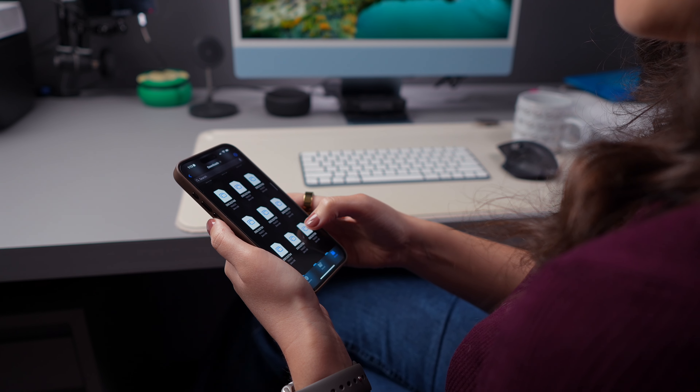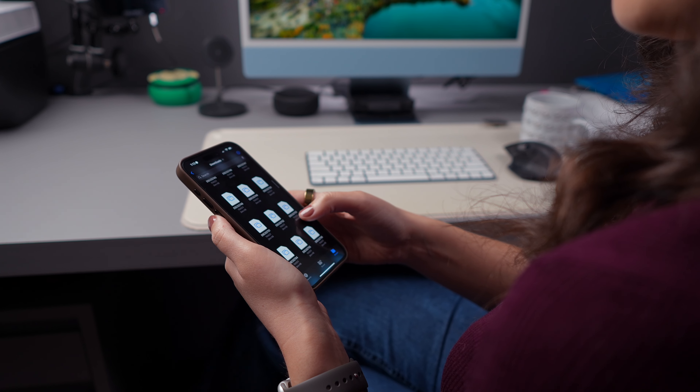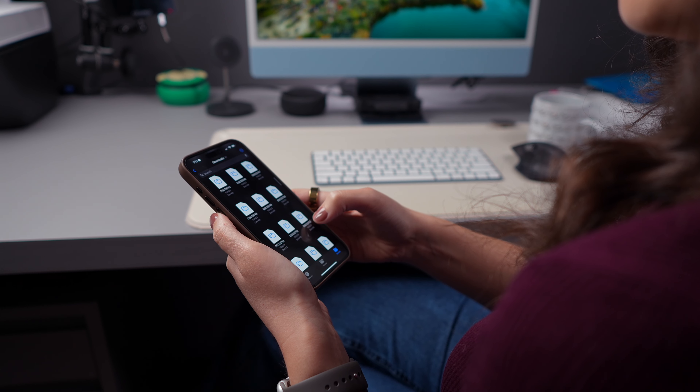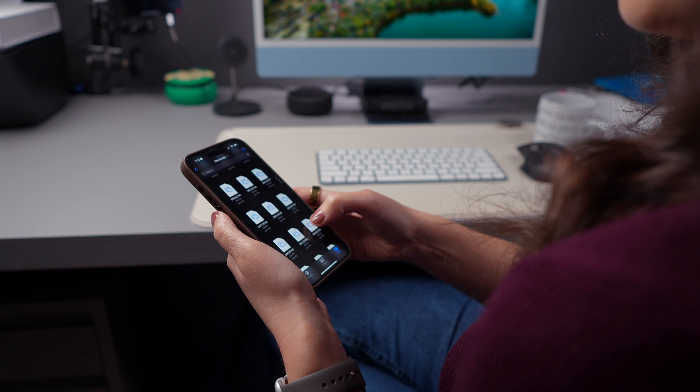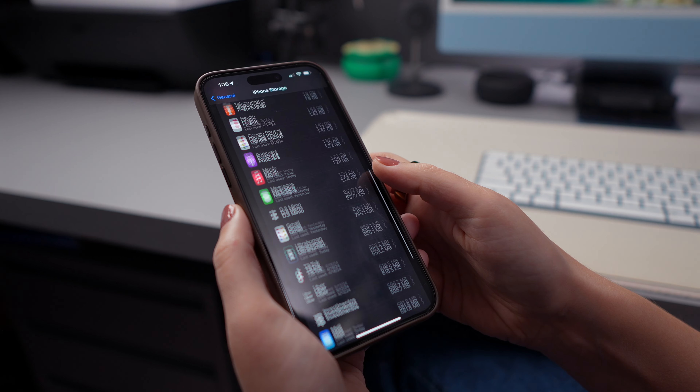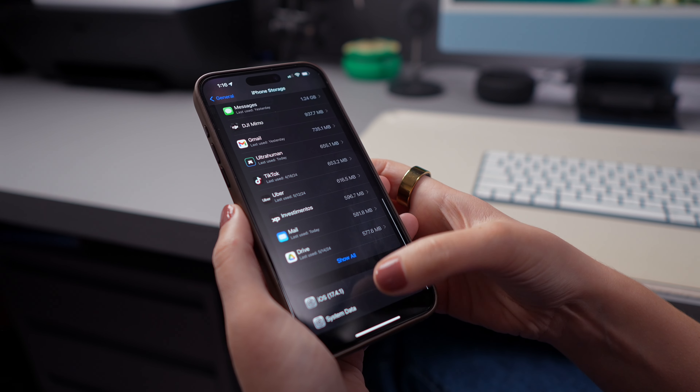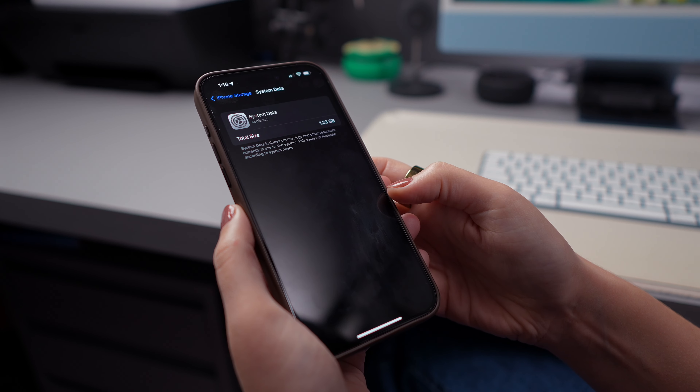If you currently have issues with system data taking up your iPhone storage space, don't worry, because today I'm going to show you how to clear system data storage on your iPhone. Before we dive in, hit that like button, subscribe to our channel, and don't forget to ring that notification bell so you'll never miss out on our content.